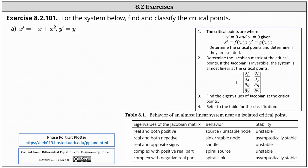For the nonlinear system of differential equations, we're asked to find and classify their critical points. We have x prime equals negative x plus x squared, and y prime equals y.